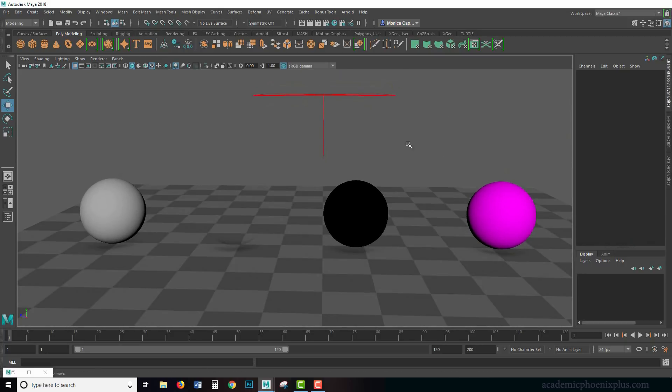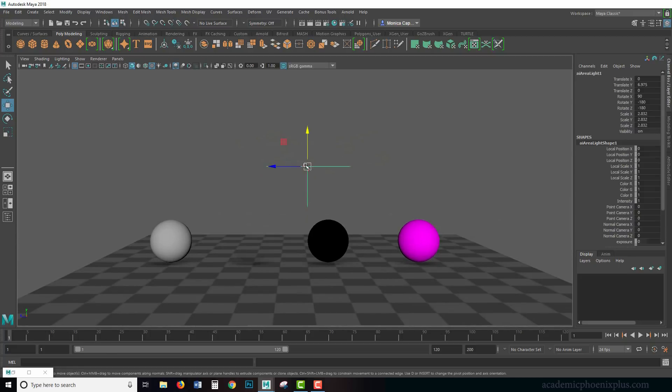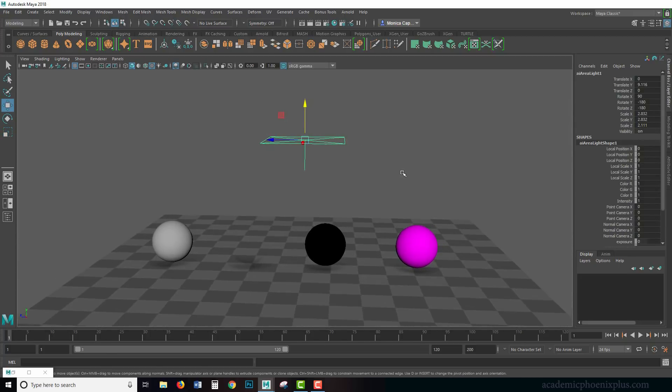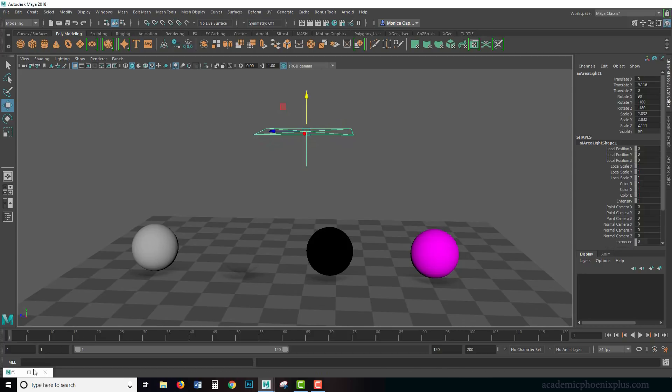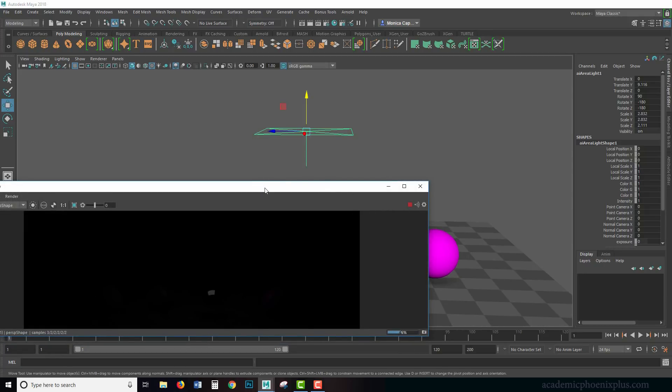Let me just rotate this a little bit, maybe zoom out a little bit so we can get a bigger look. By the way, you can download this scene at academicphoenixplus.com.